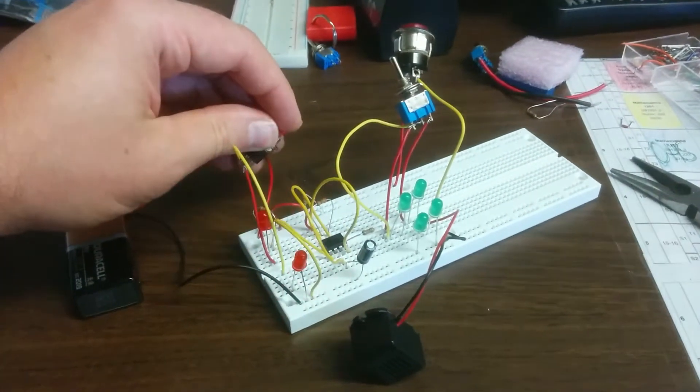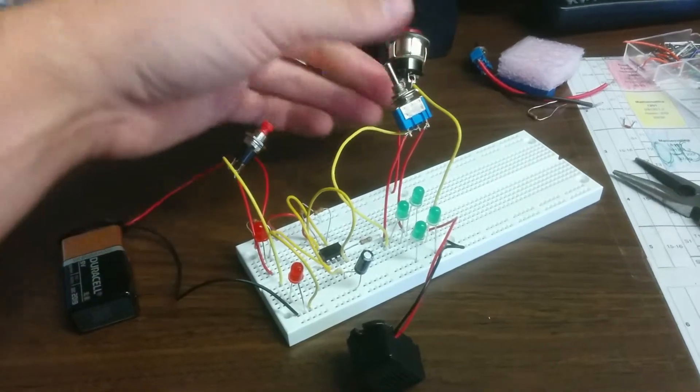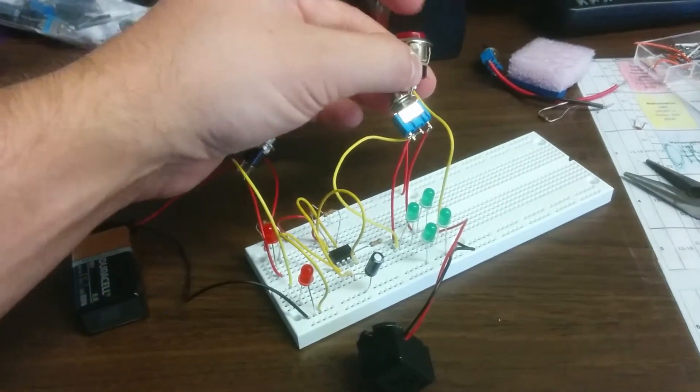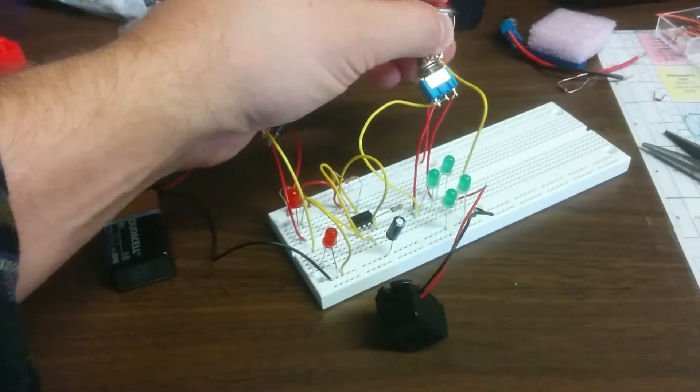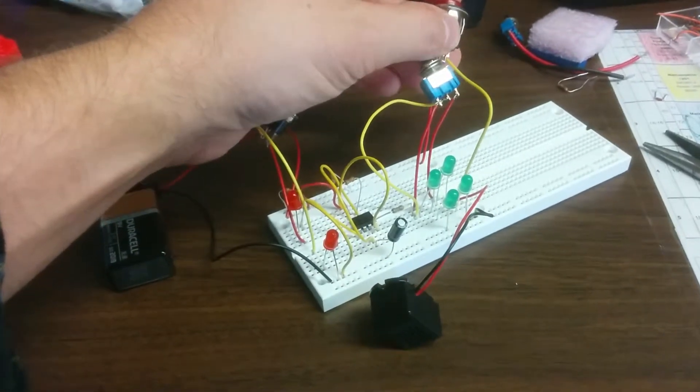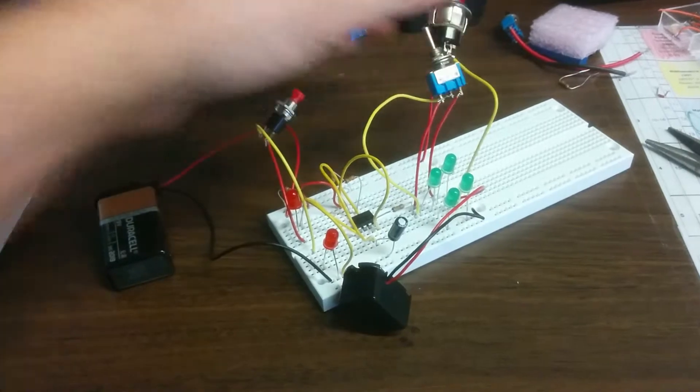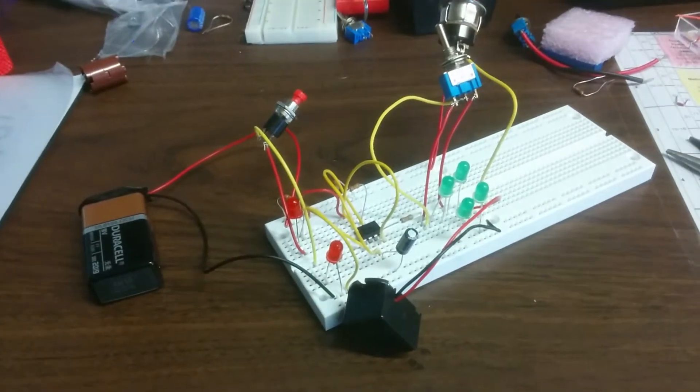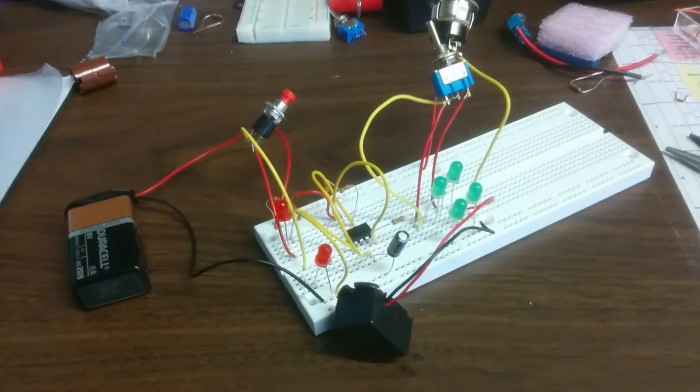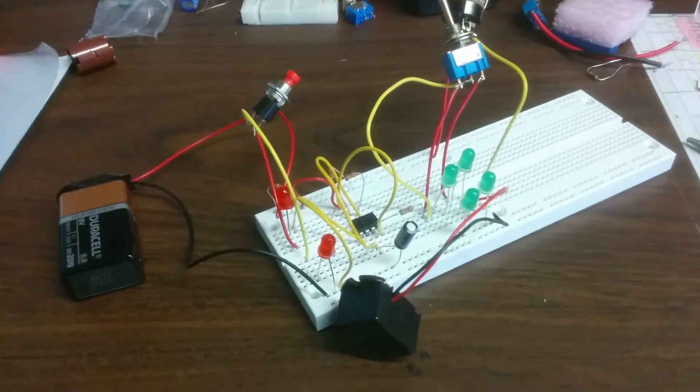And finally, the last function will be the car horn. It's all rigged up through a 9-volt battery.